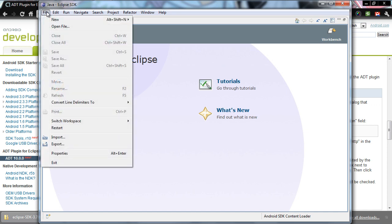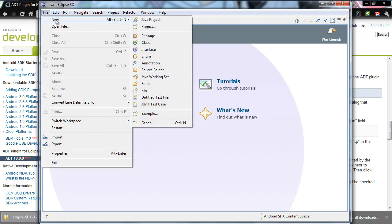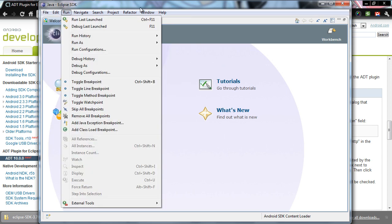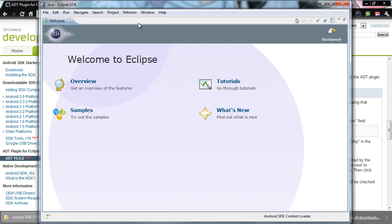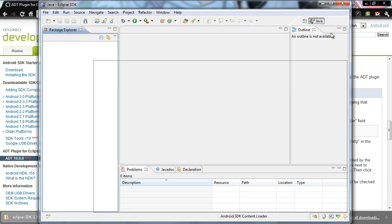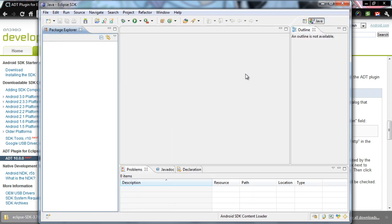Everything is now set up and pretty much ready to go. When you're ready to start a new project, come over to Workbench. This is what it will look like — you can create a new project from here.